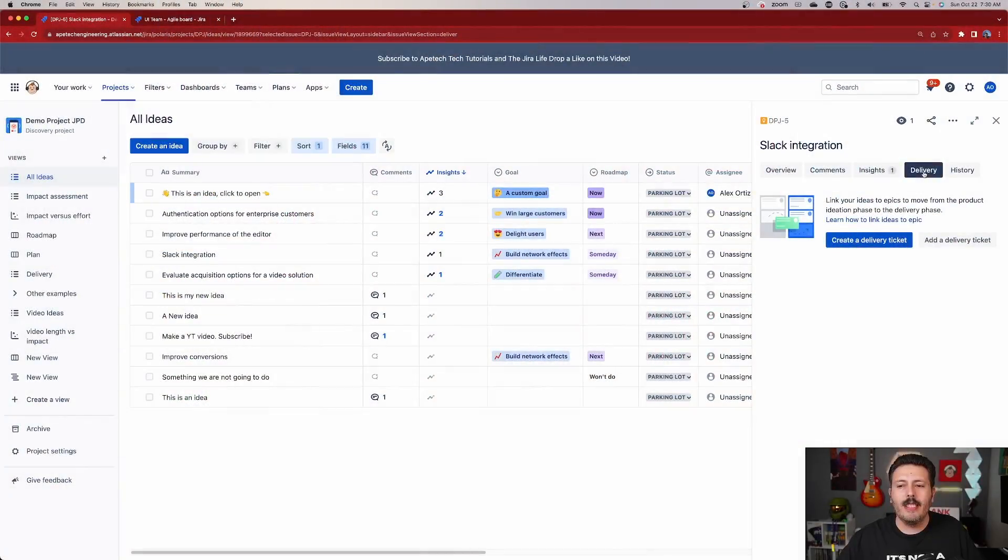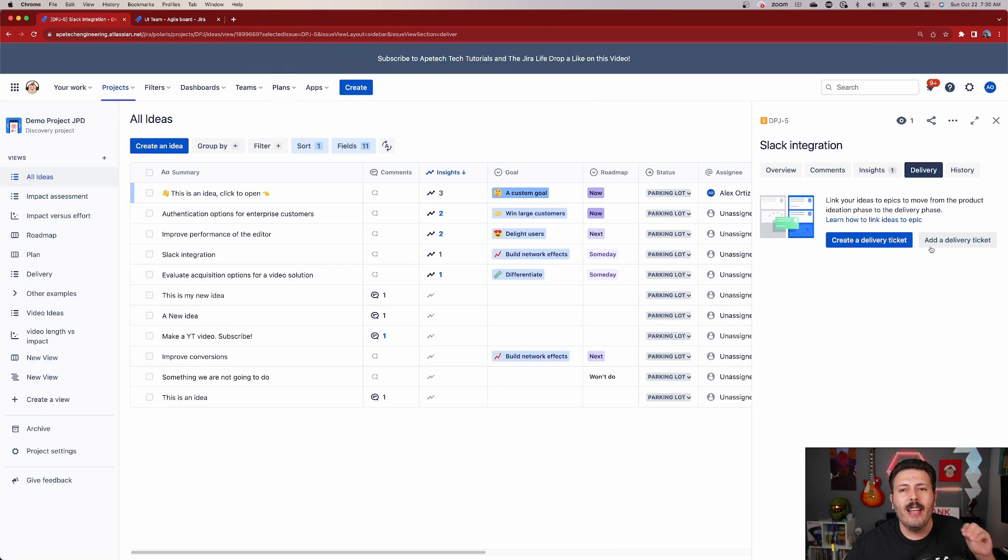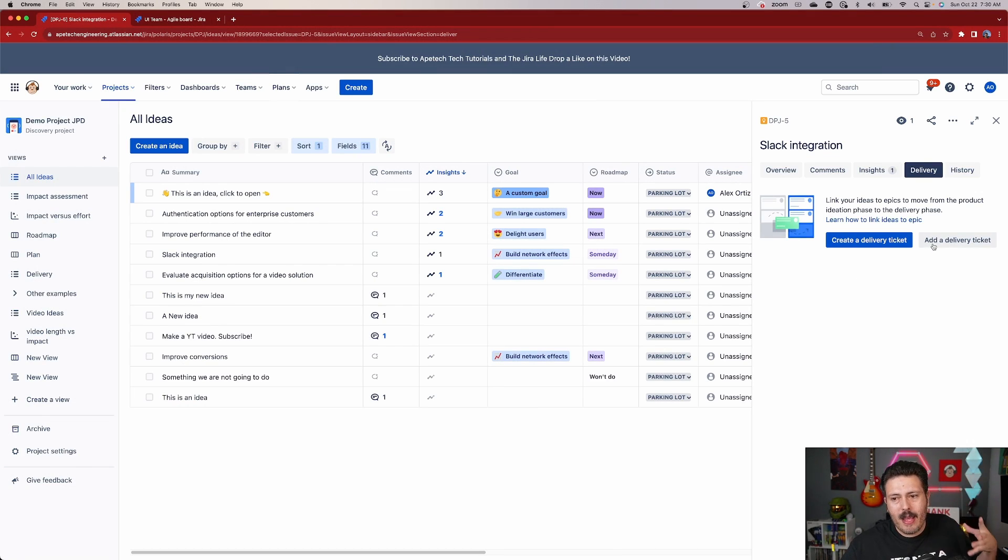Alternatively, if your teams have already maybe started some pre-communications or some coordinations already, you might already have a feature or an initiative, or maybe even an epic where you're going to want to connect that specific initiative or epic to this idea. It implies that it already exists inside of Jira Software. So in that case, you wouldn't click on create a delivery ticket, you would click on add a delivery ticket because it already exists. But because we haven't done it yet, we're going to just simply do the create a delivery ticket. And this is probably my preferred method.